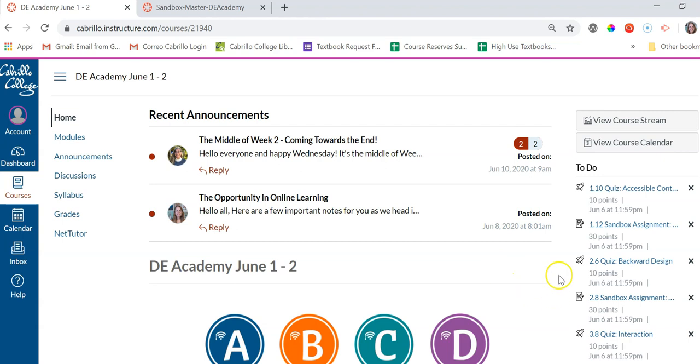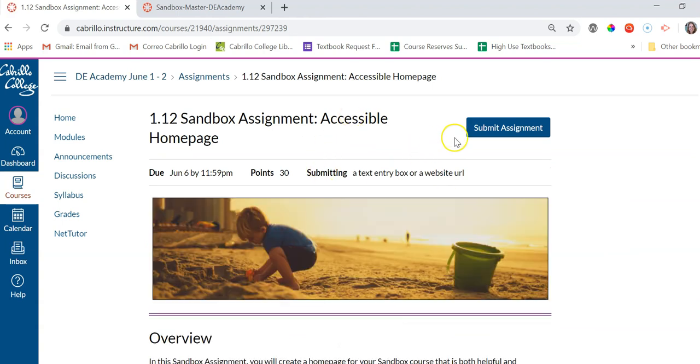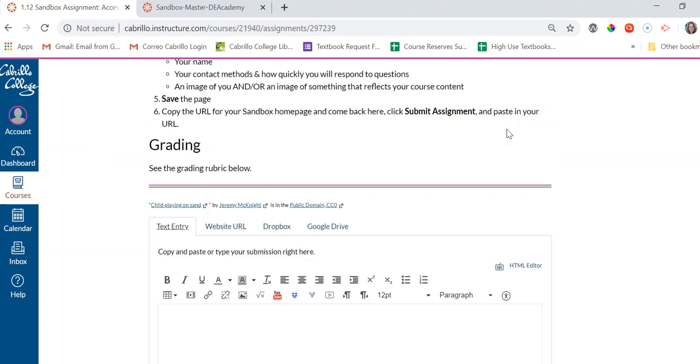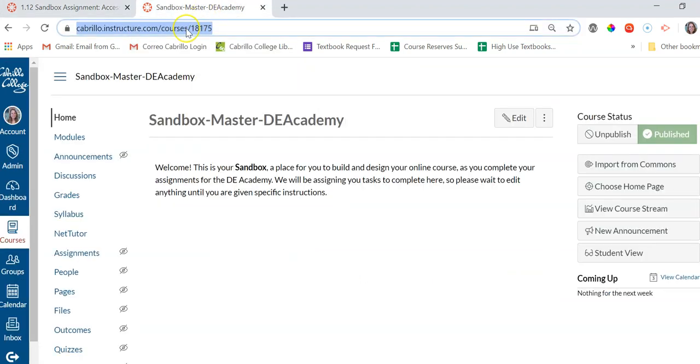So for example, if I was working on my first Sandbox assignment, and I was asked to submit the assignment, which asks for my URL of my Sandbox, I would click Submit. And then I would go over to my tab with my Sandbox. And after I'd actually done the assignment, I would click up into the address bar, and I'm going to do Ctrl C to copy it.